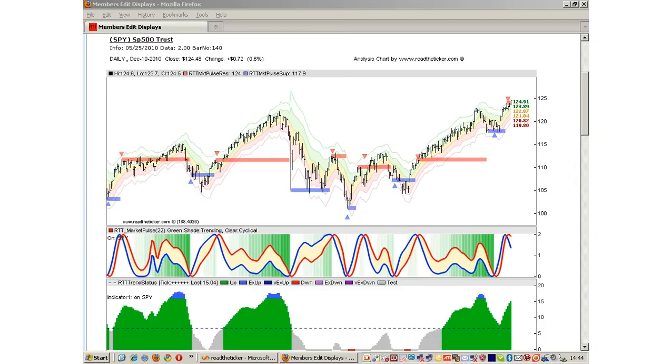Welcome to ReadTheTicket.com. Today I would like to talk about the RTT Market Pulse indicator.